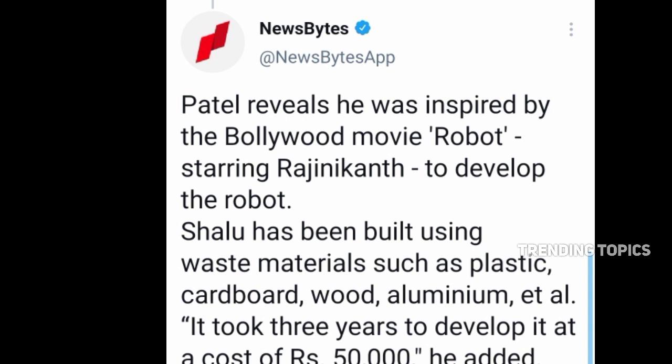In this case, the materials used include plastic material, waste material, cardboard, wood, aluminum, etc.